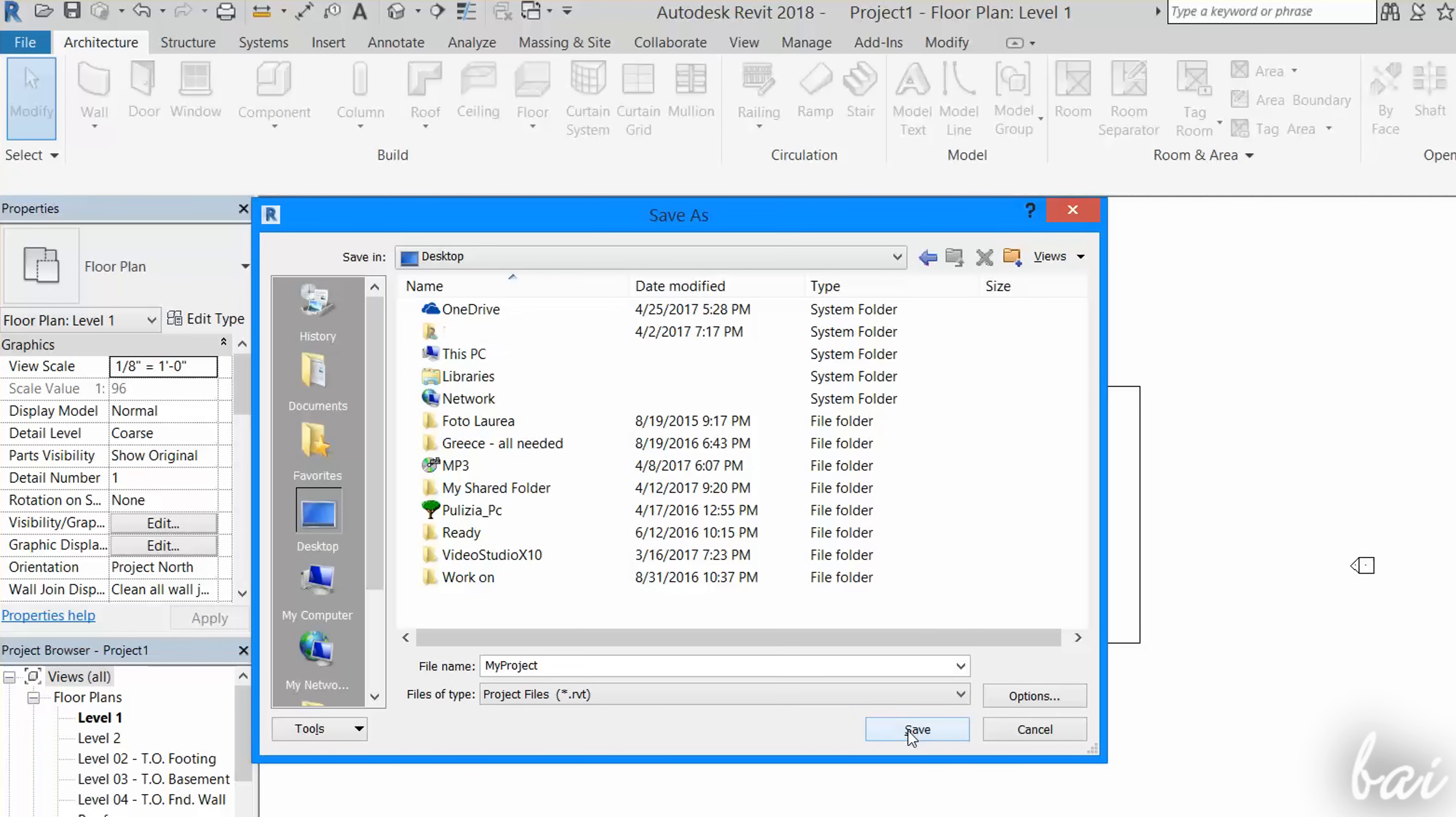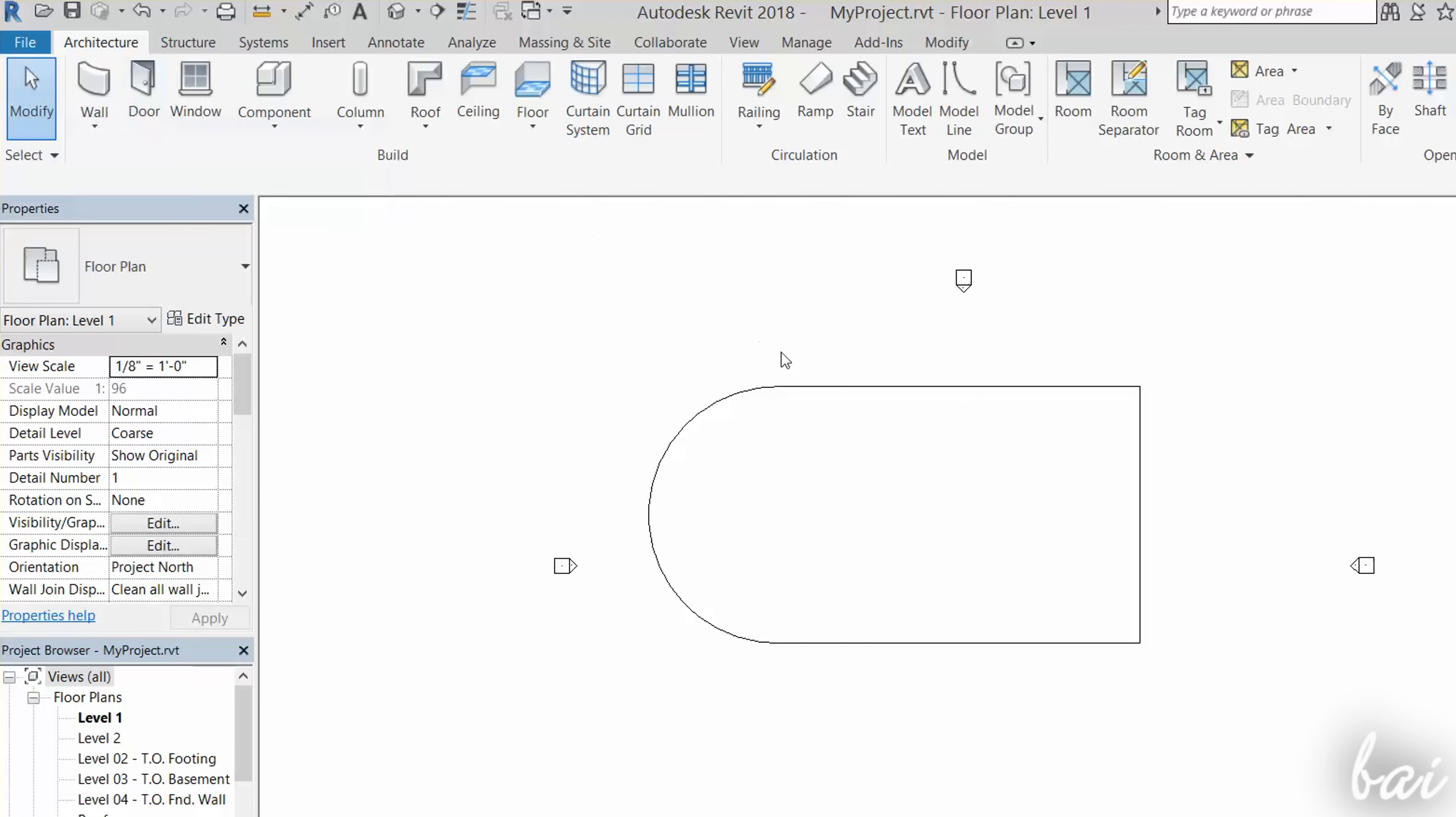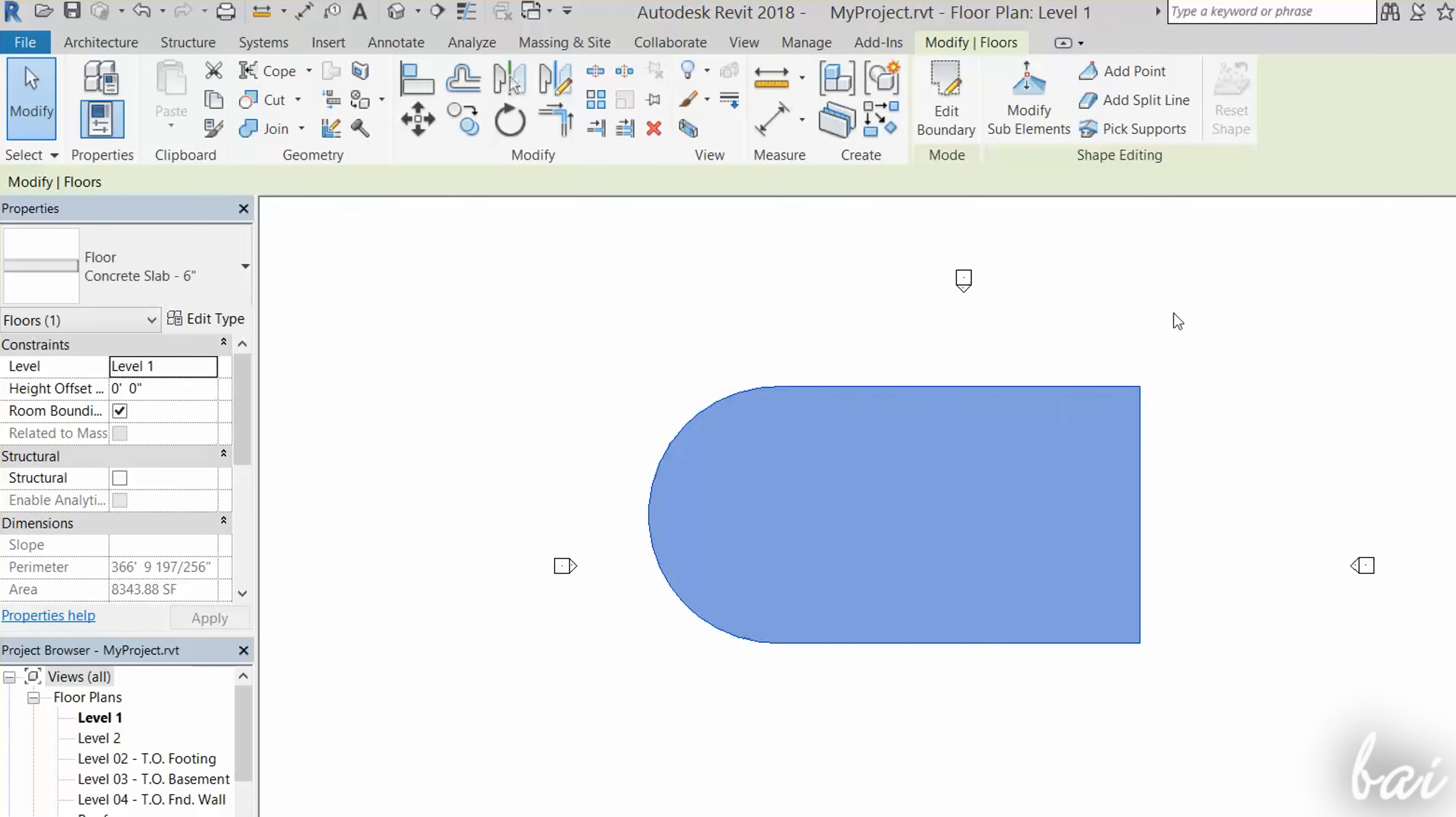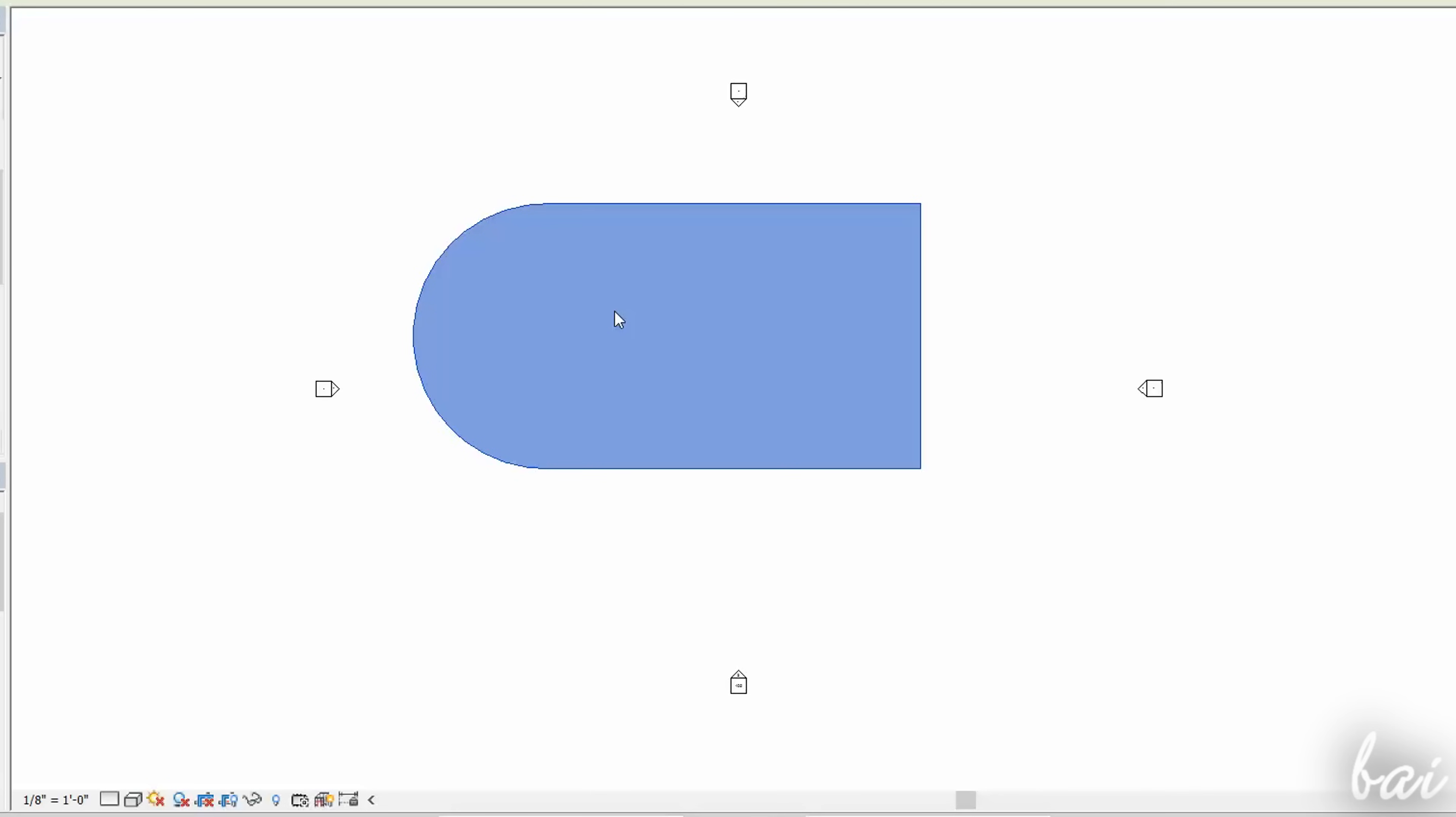Now let's see how to edit your objects. First of all, enable the Modify tool in the top left corner, and select the object to edit by clicking on it. This will be highlighted in blue.